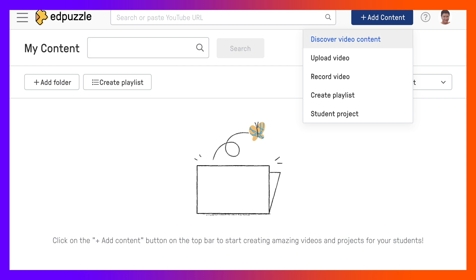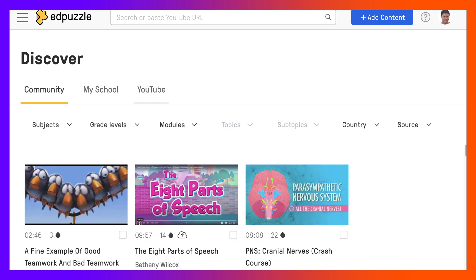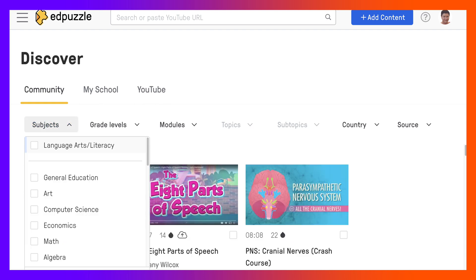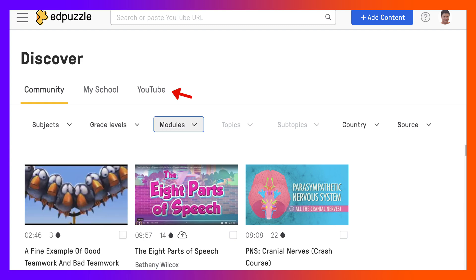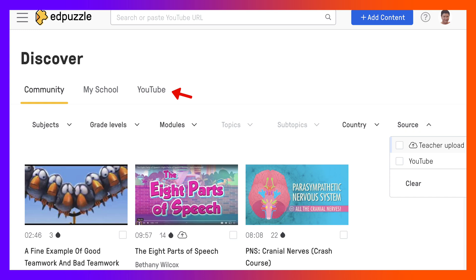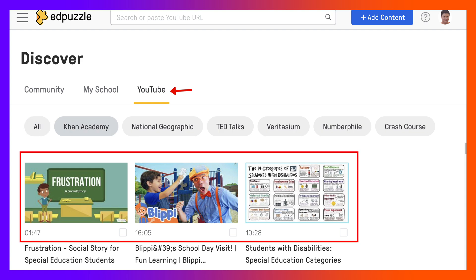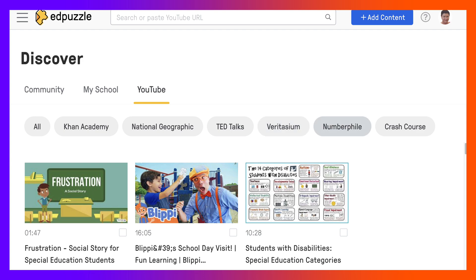In this case I am going to discover video content and that's where I get YouTube. Notice you can also discover it in the community by going through various subjects or by grade levels, modules, country, source and so on. Notice YouTube or teacher upload - those are the two sources. My school if that's how you work, and YouTube. I'm going to hit YouTube because that's how I use Edpuzzle. You've got other areas here: Khan Academy and their videos, National Geographic, TED Talks, Vertecium and so on, crash course. So I am going to go to YouTube.